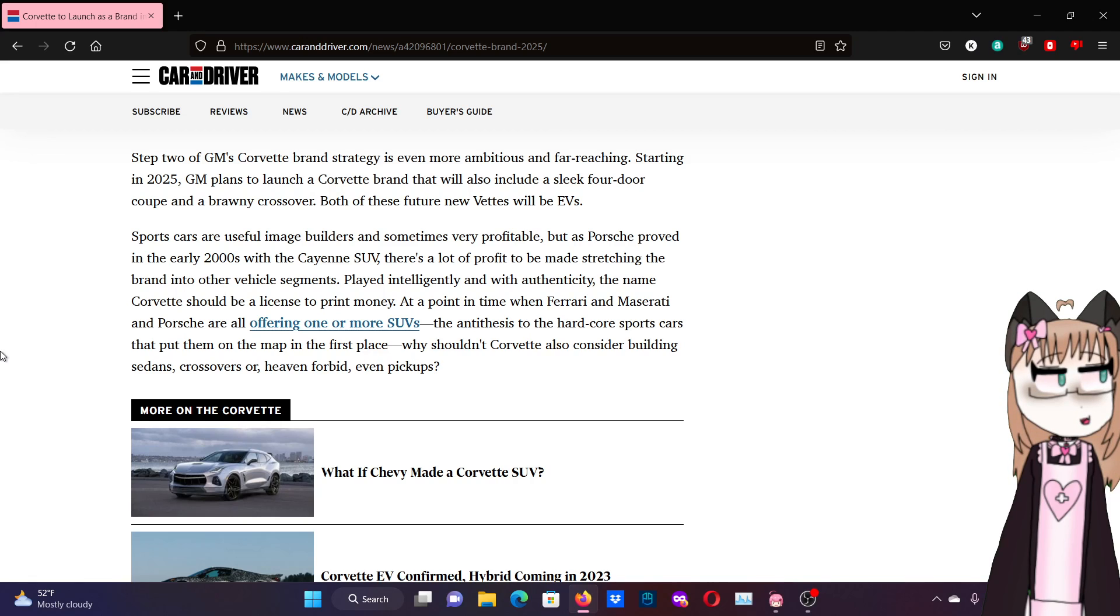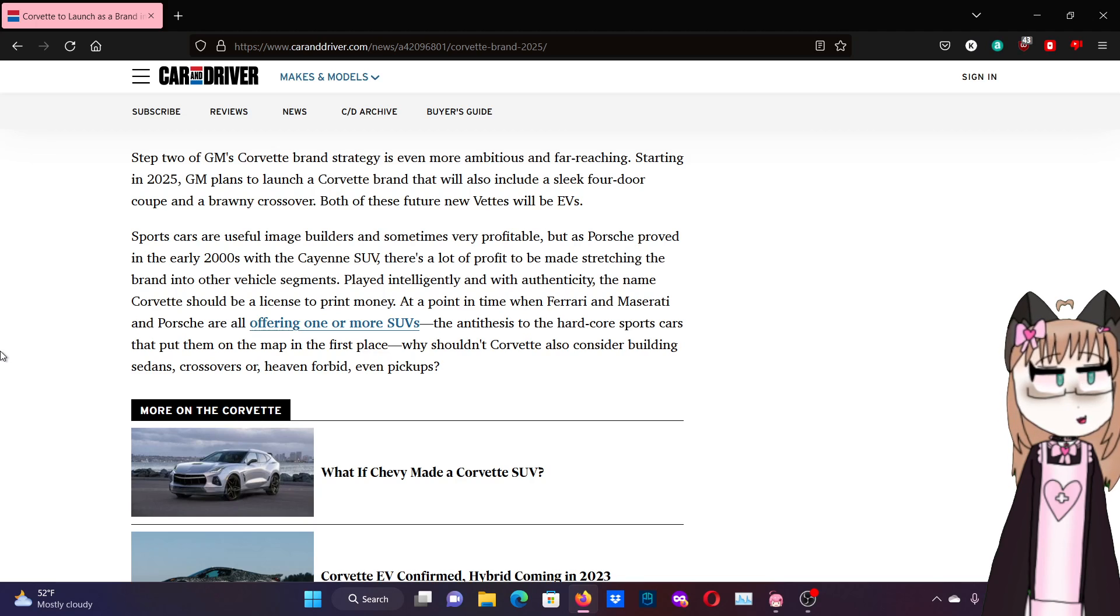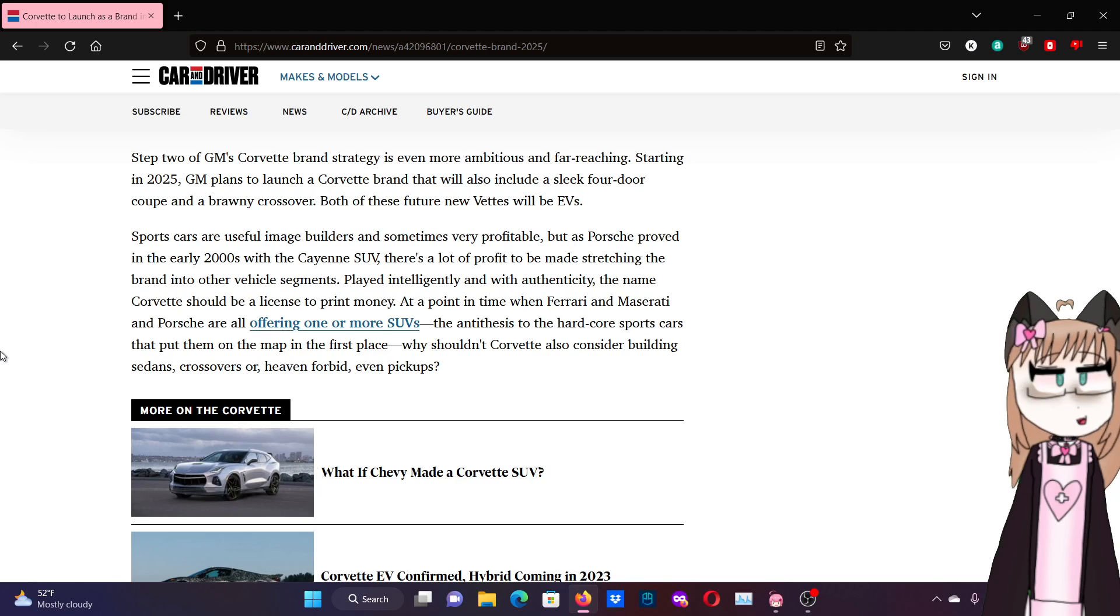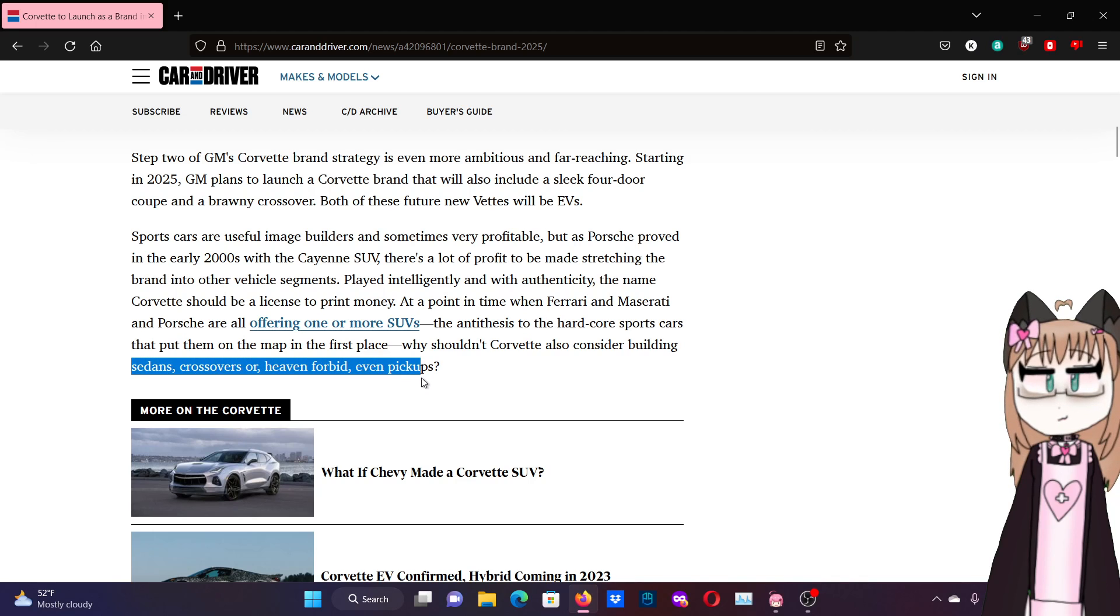Okay, but when these companies made these SUVs, they didn't say this is the 911 SUV or the Portofino SUV, or I can't think of any Maseratis off the top of my head, but you know what I mean. Also, GM owns Buick, Cadillac, Chevy, and GMC, each of which has their own SUVs, and then these two.